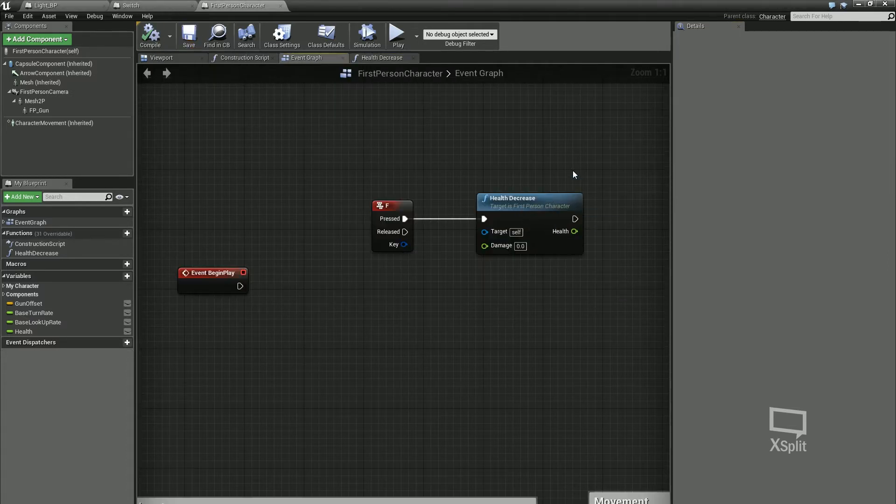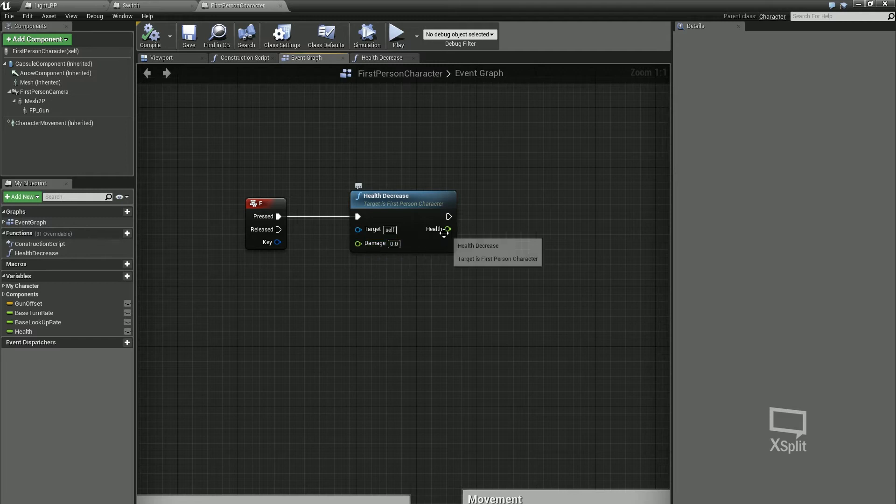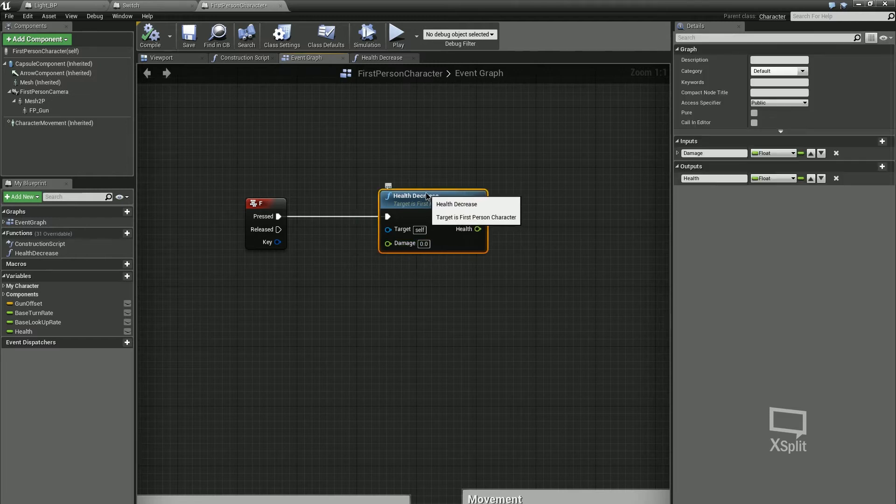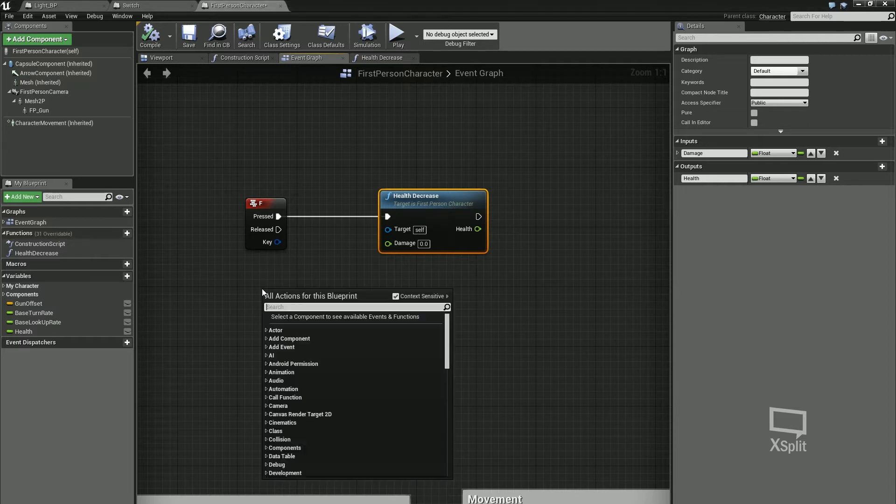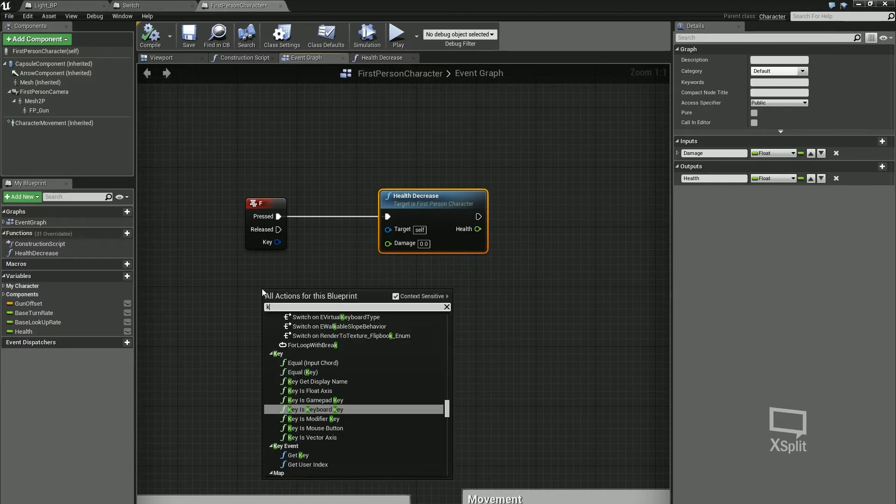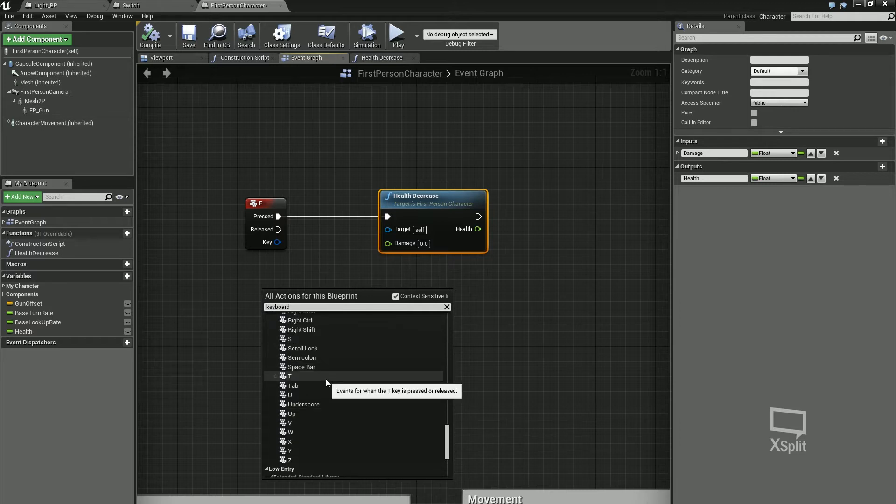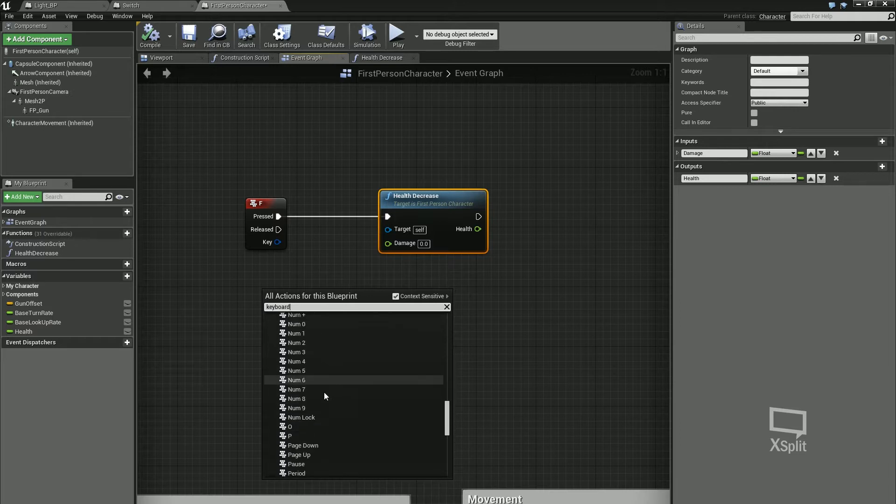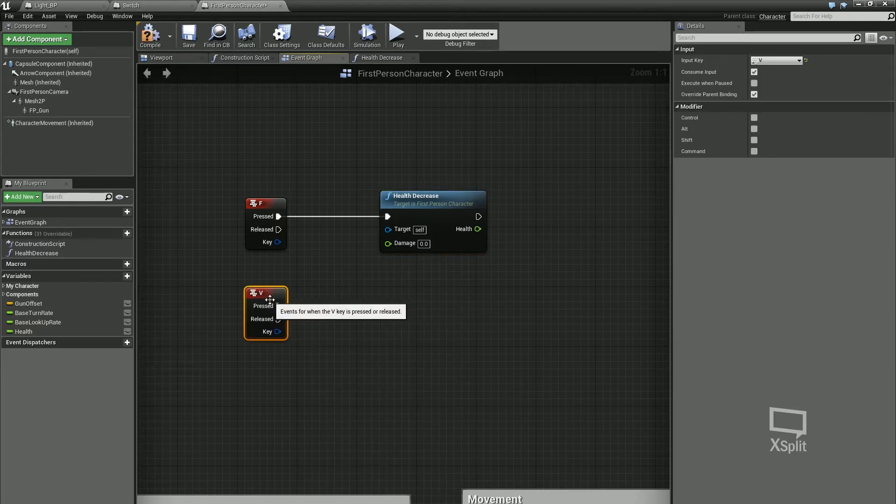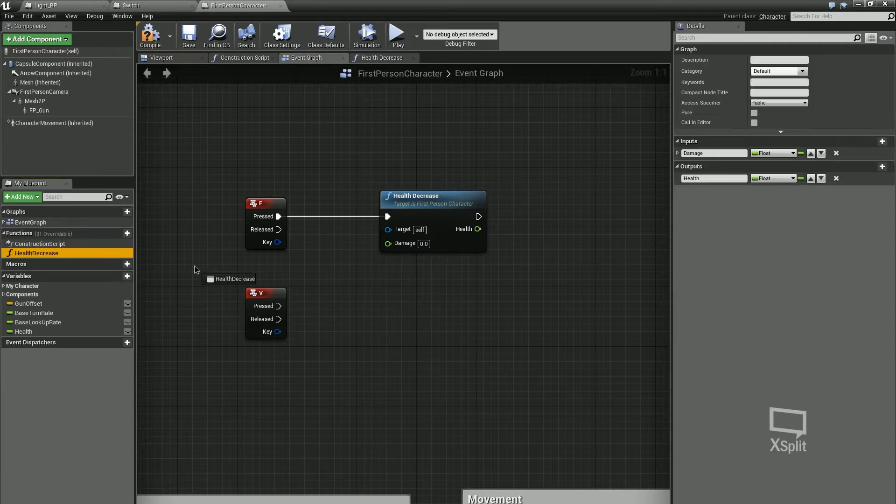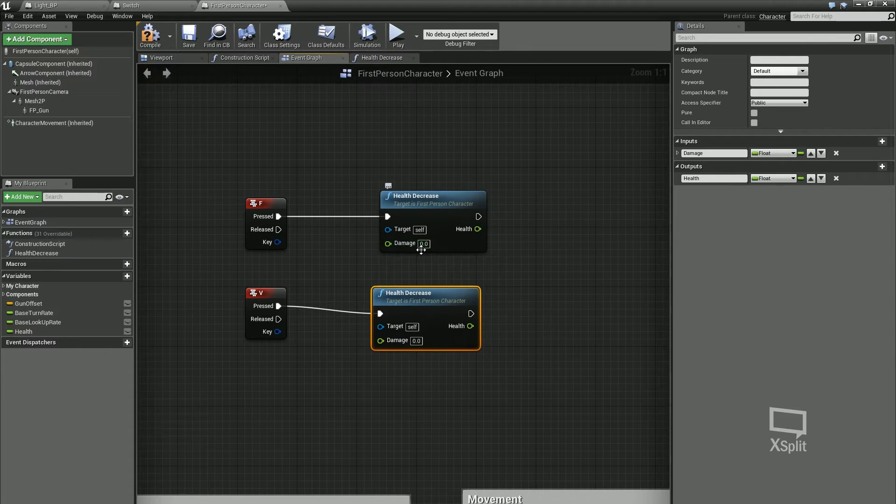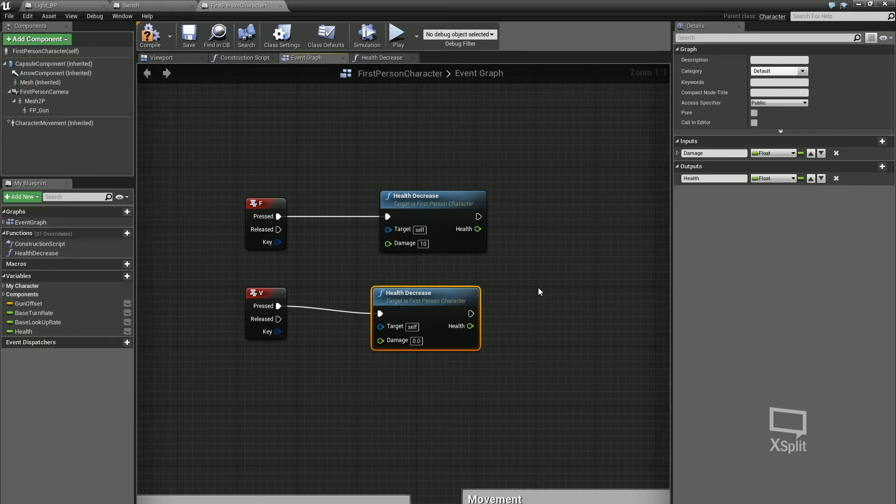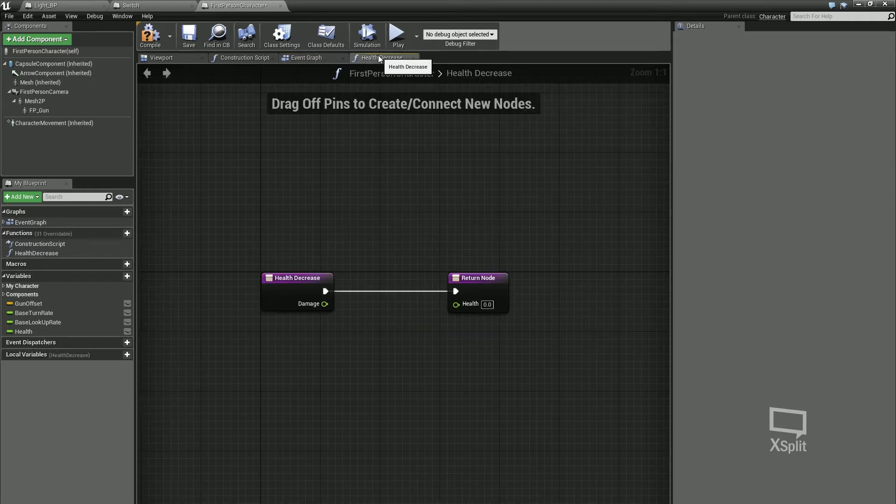Compile and save that. If I go to my event graph, you can see now that my function takes in an input which is damage and it has a return node now called health. If I was to type in keyboard again and let's say use my V key, I can call on the same function, but what I can do is change the damage type or even the damage amount. So for F I can take off 10, and for V I can take off 50.